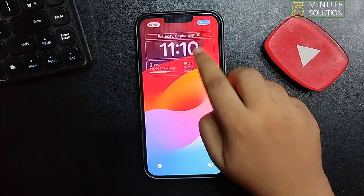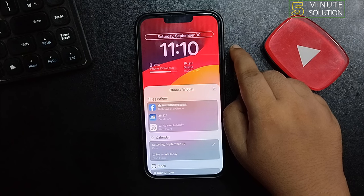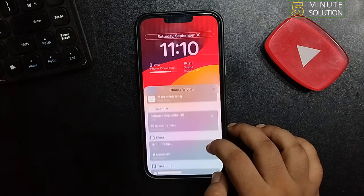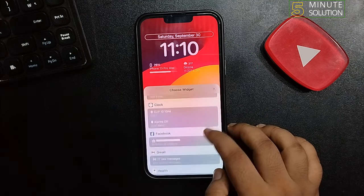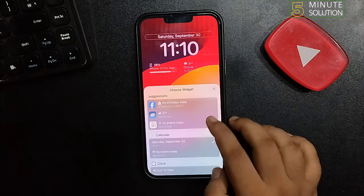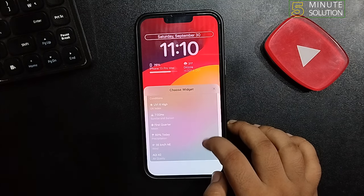Tap any of these widgets, and now you can choose a different widget from here.